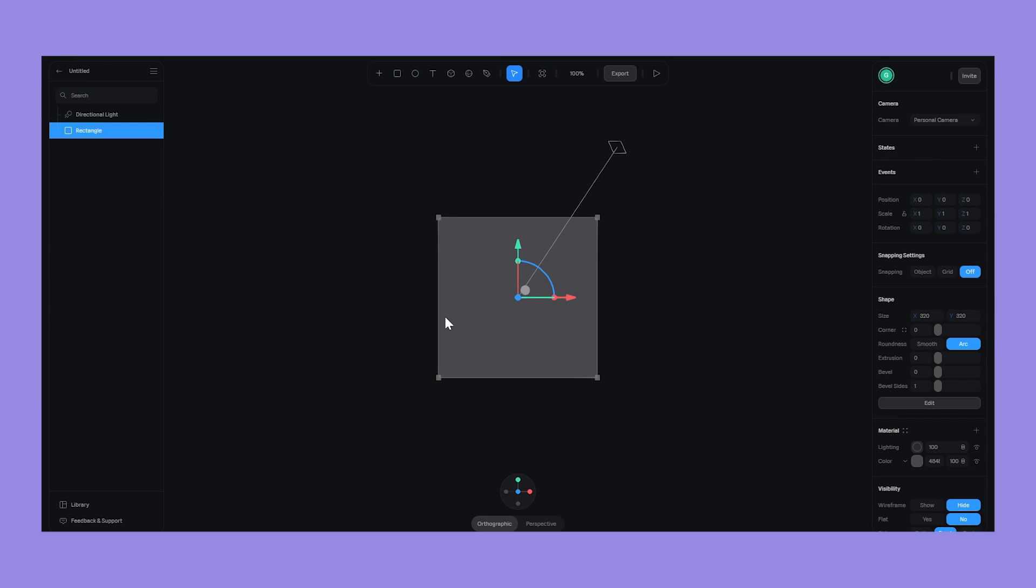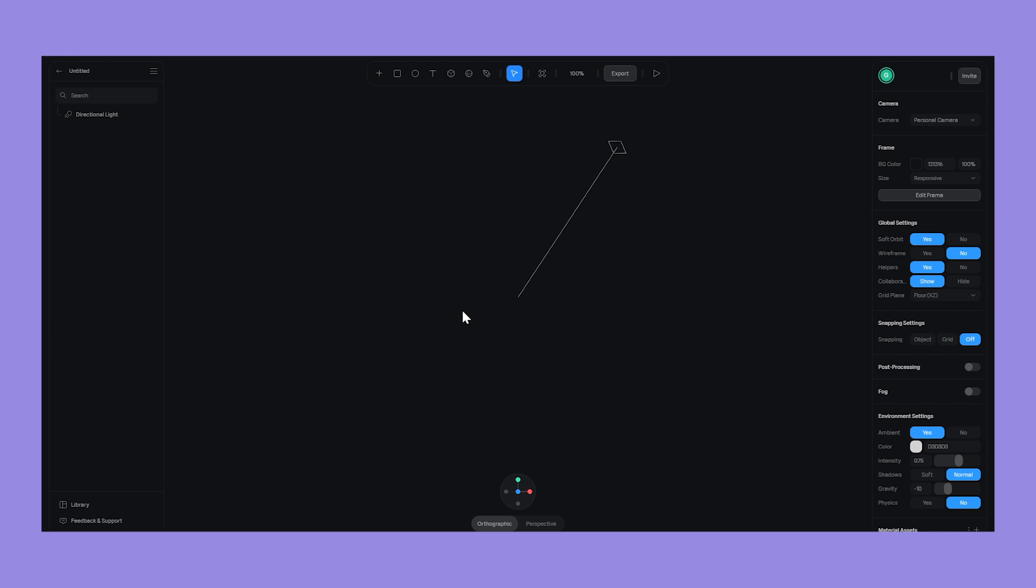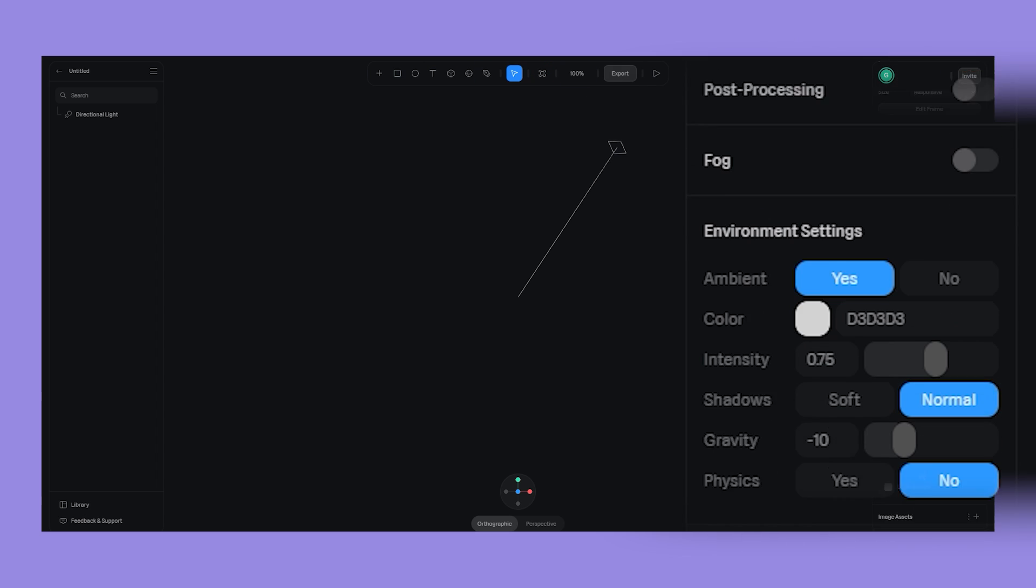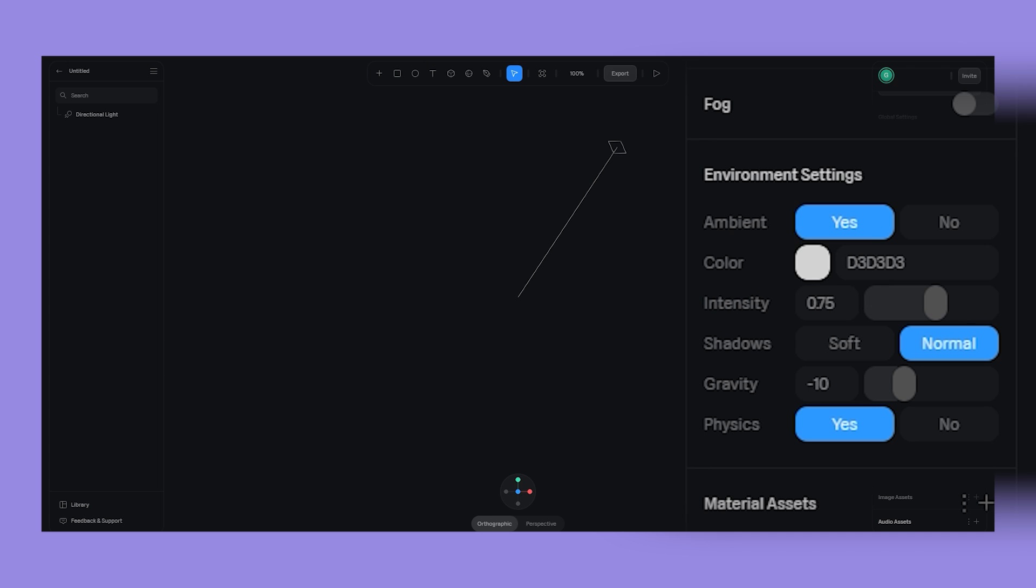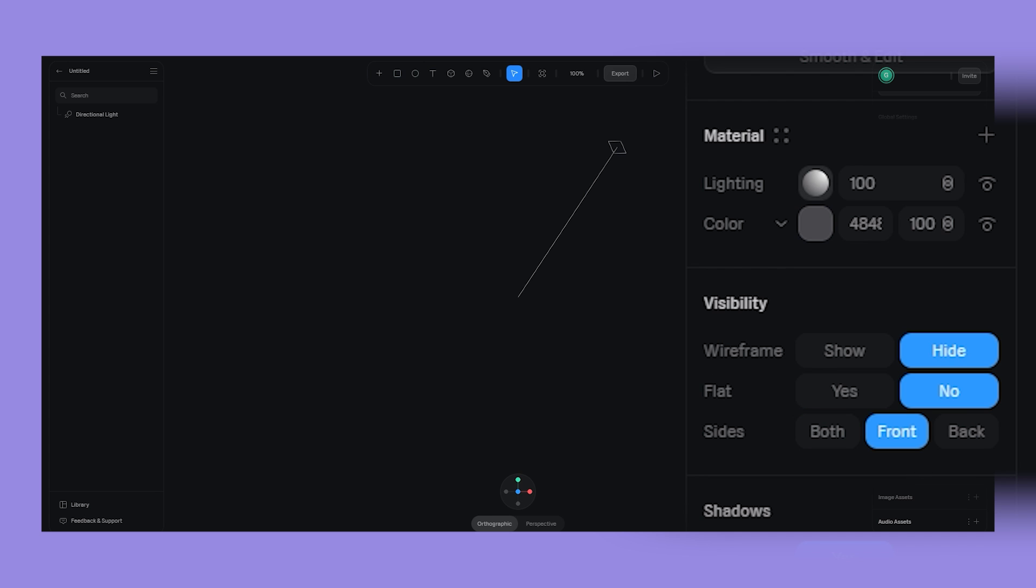Now, after creating a new Spline project, go ahead and delete that starting plane. Then, because this is a physics-based project with things interacting with each other, enable Physics on the right property inspector.